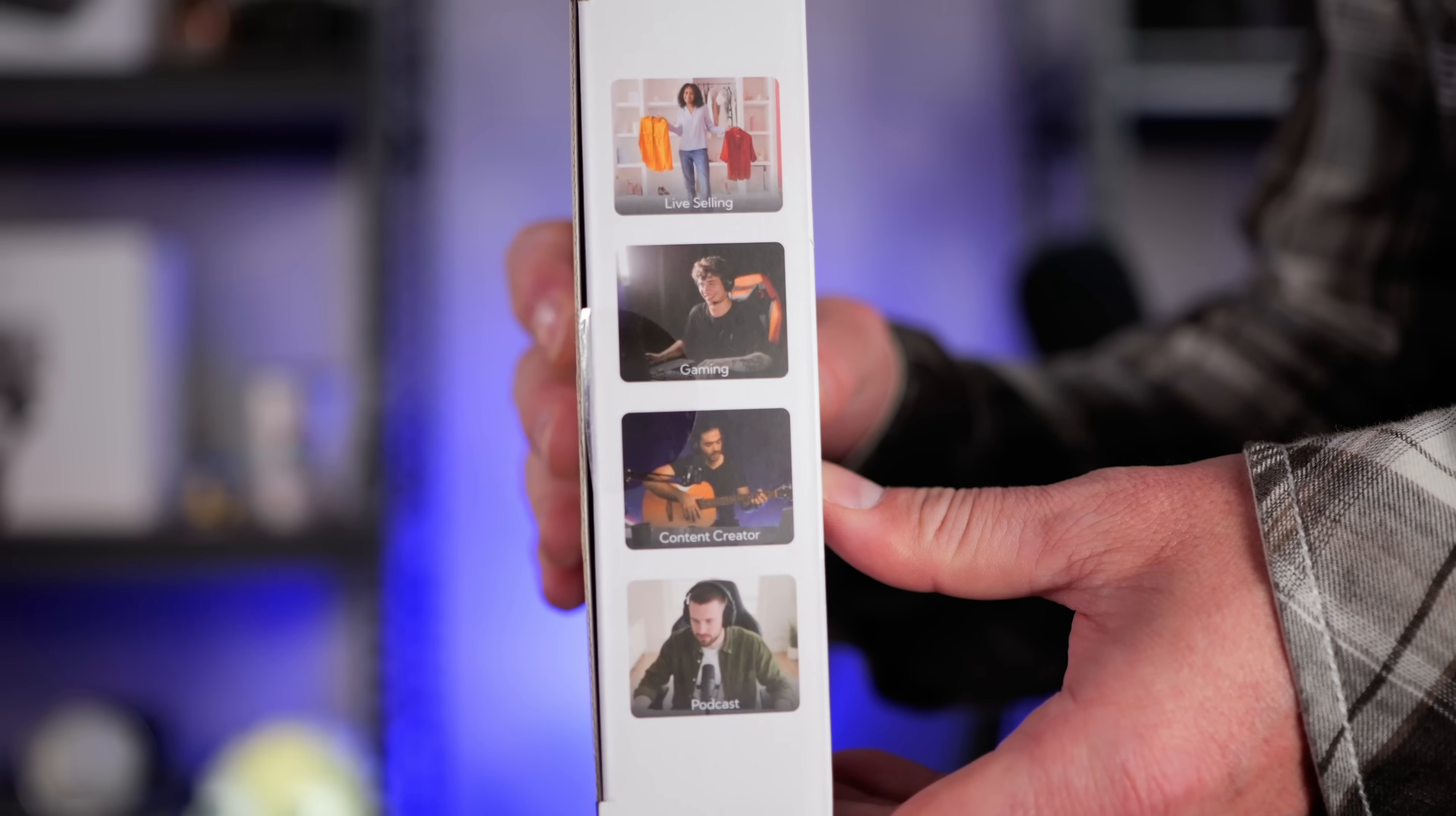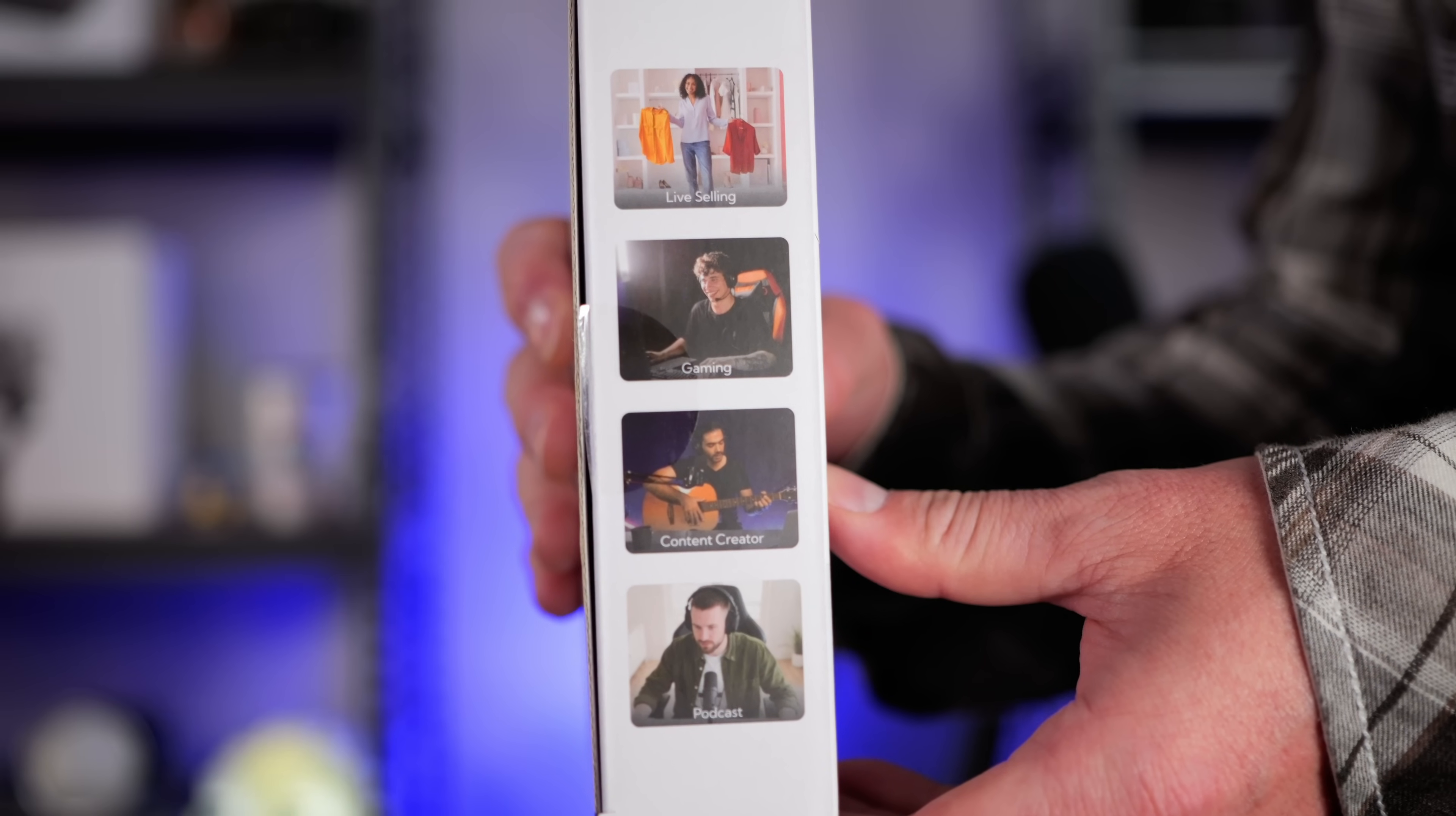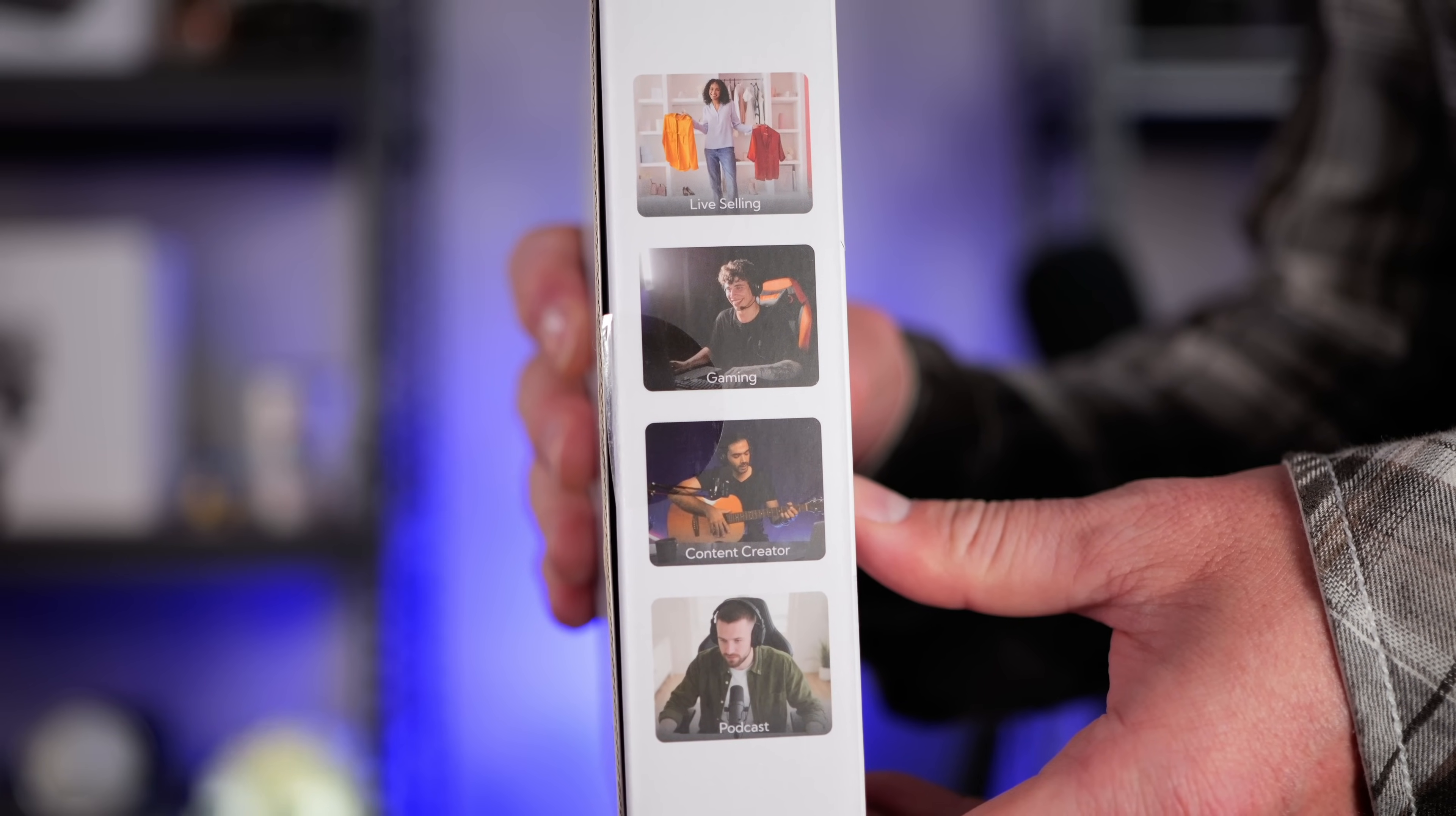It's worth starting by talking about who this webcam is for. So if you're a gamer, live streamer or podcaster looking for a very simple setup where you can plug a camera that looks this good into a computer, then you're going to get a kick out of this. It really does simplify the entire setup.